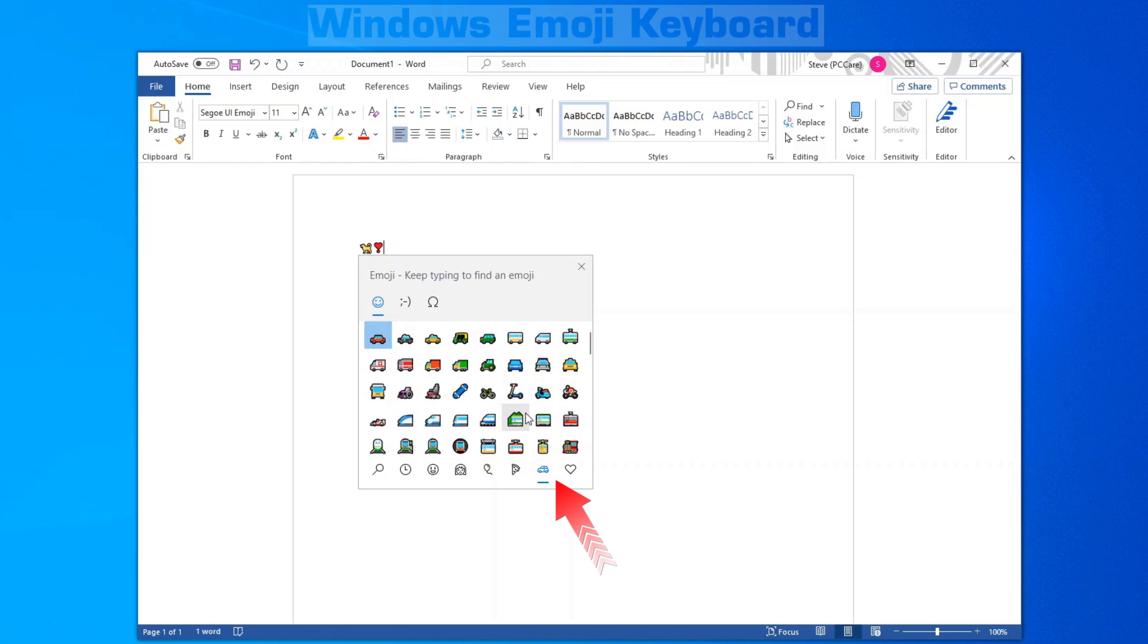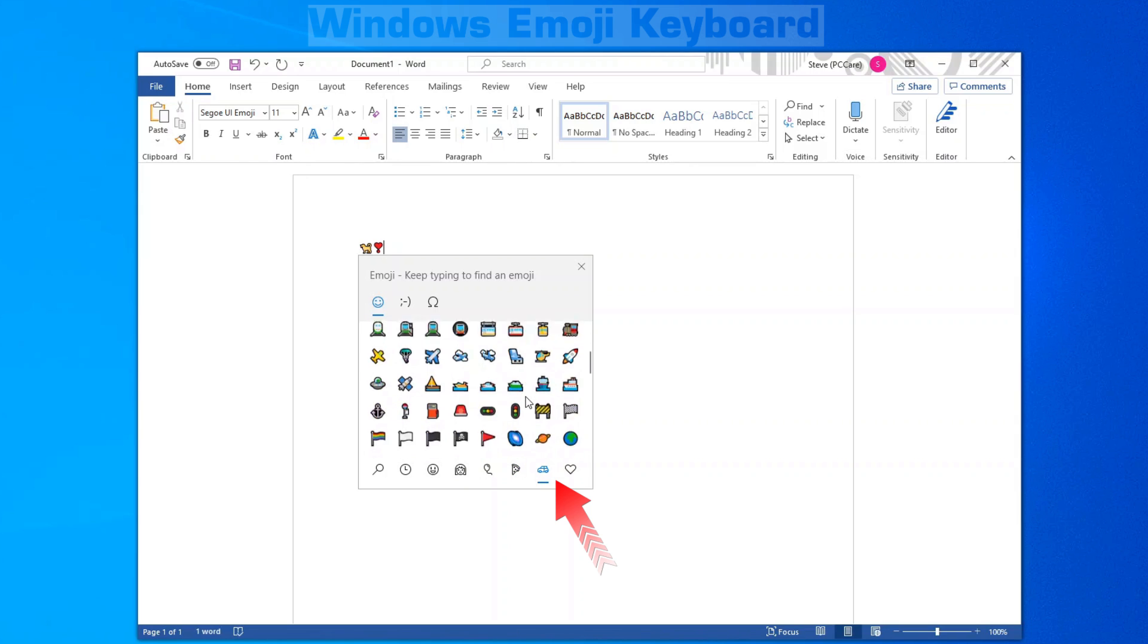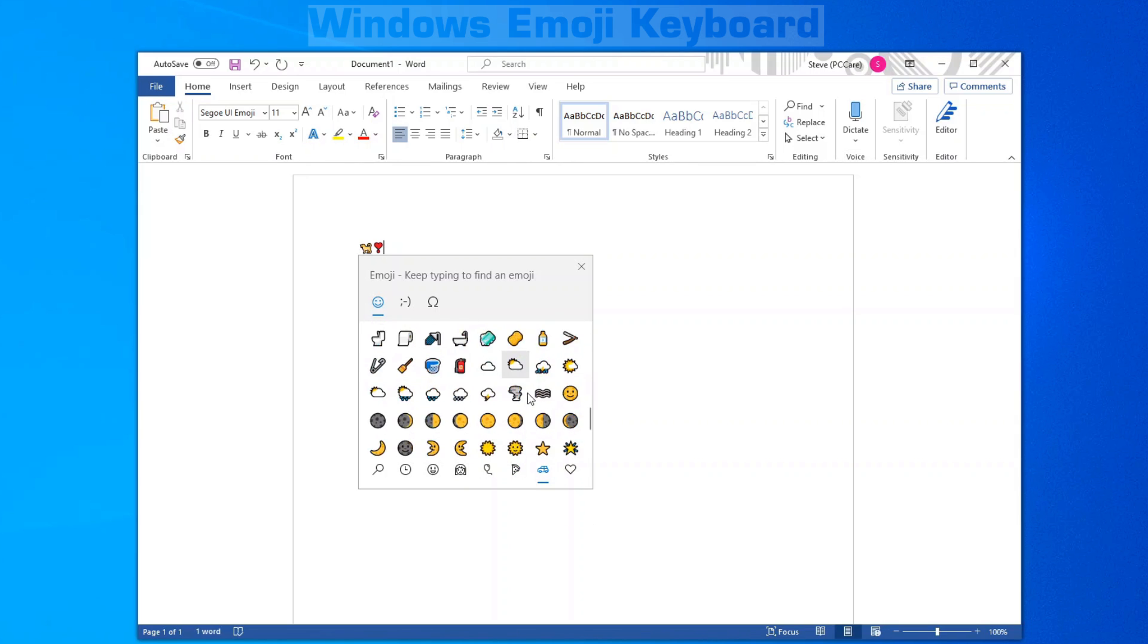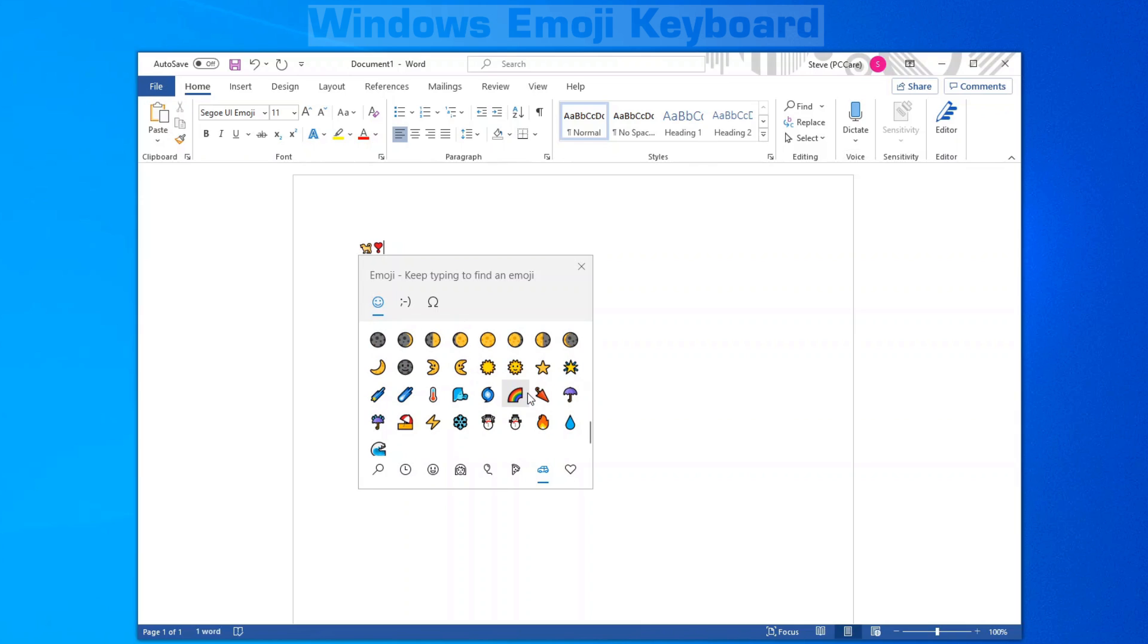Next, we have cars, vehicles, transportation, various places, weather icons.